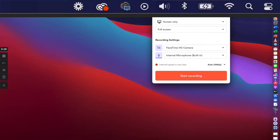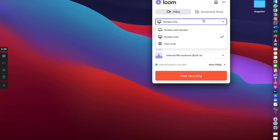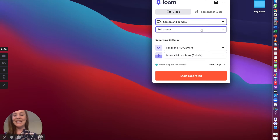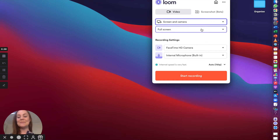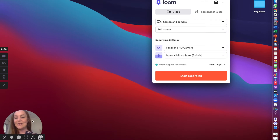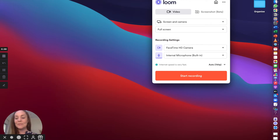Here you get the option to record your screen only, your screen and your camera, or your cam only. So let's pop on screen and camera — there you will see my face appears in the bottom left hand corner. From here you're able to hover over that place where your face appears and you can make your face bigger or smaller.